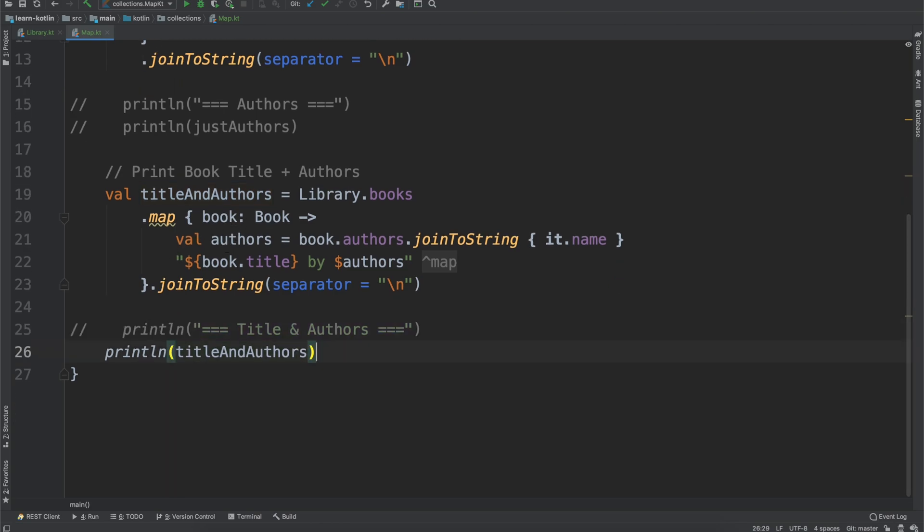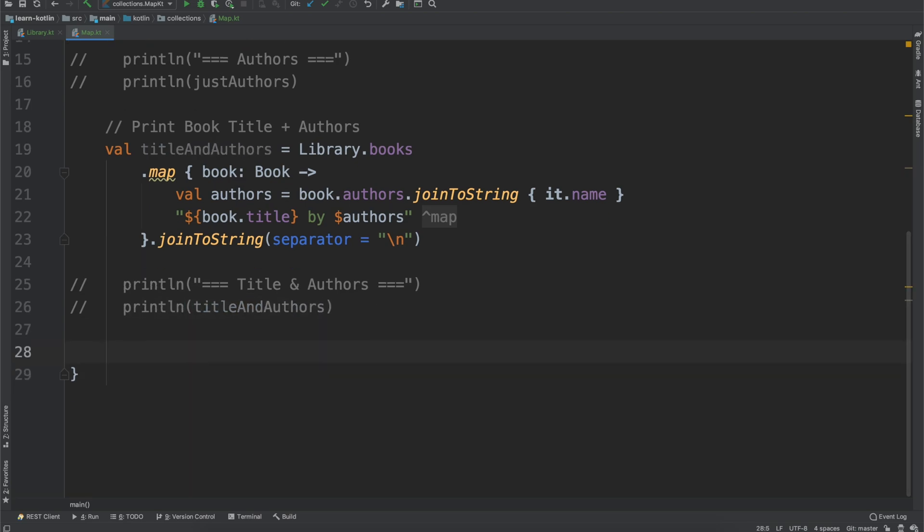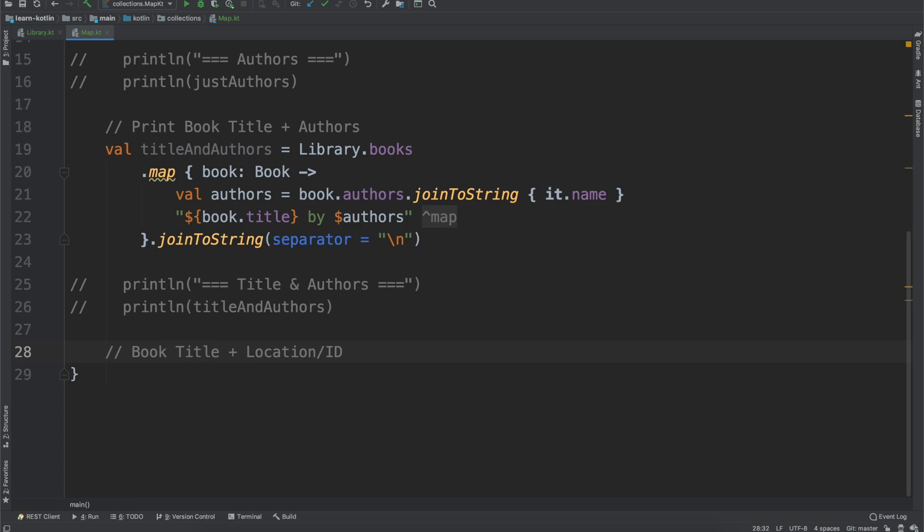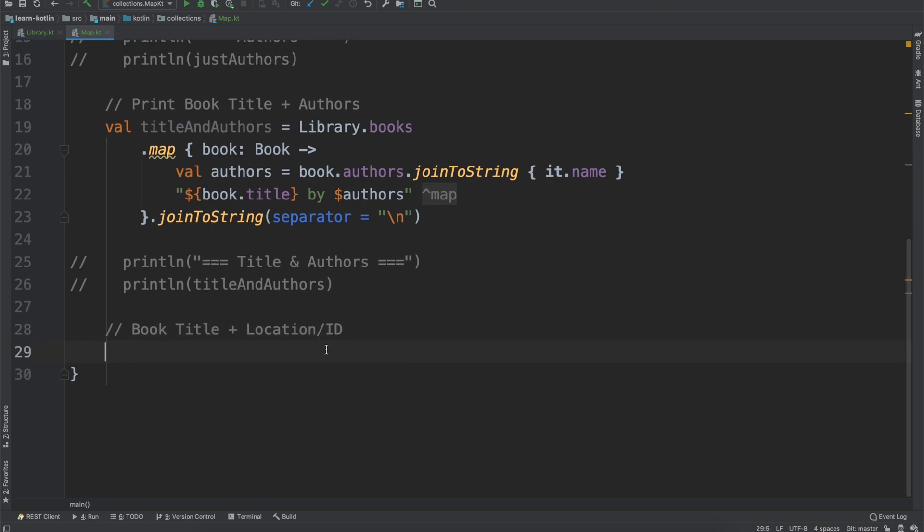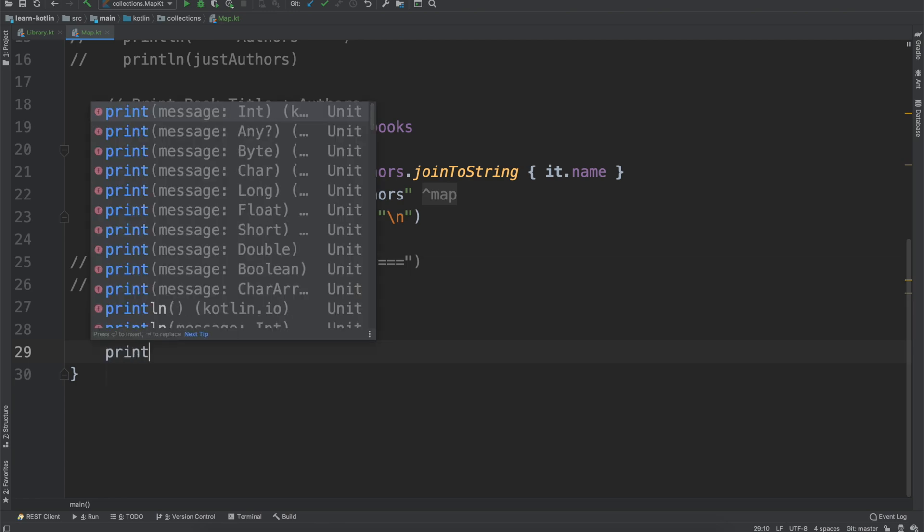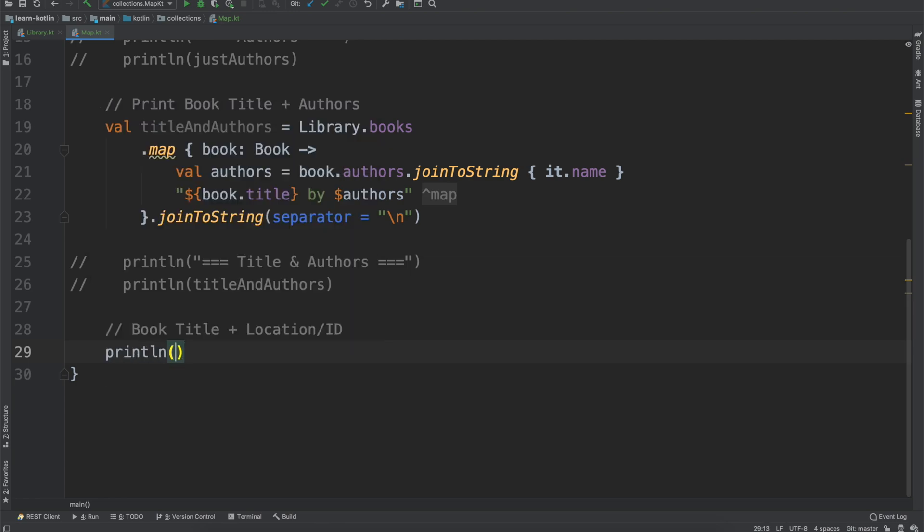And so that's working with the map operator, but similar to our iterators video where we talked about indexes, map actually has an index as well. So let's say we want to print out the book title plus location slash ID. Maybe these indexes are the primary key if you will, if you're familiar with databases.